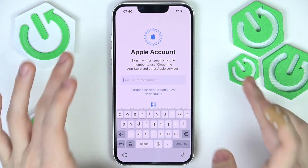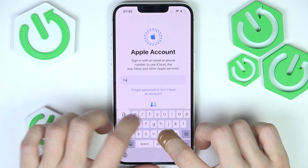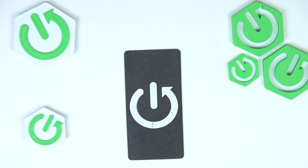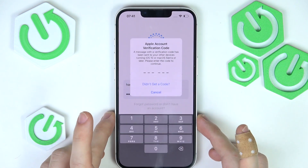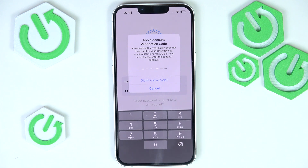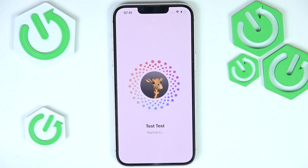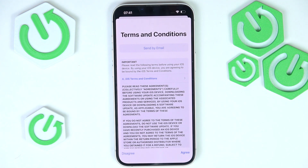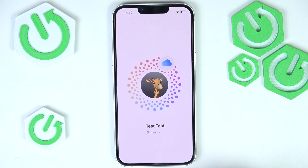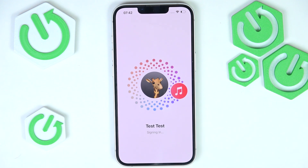I'm going to log in since I already have an account and enter the password off camera. Now I need to provide the verification code. The Apple account verification code only shows if you're currently logged in on other devices — if you're not, it'll probably be verified via SMS. I'm going to agree to the terms and conditions, and it's signing into the Apple account.